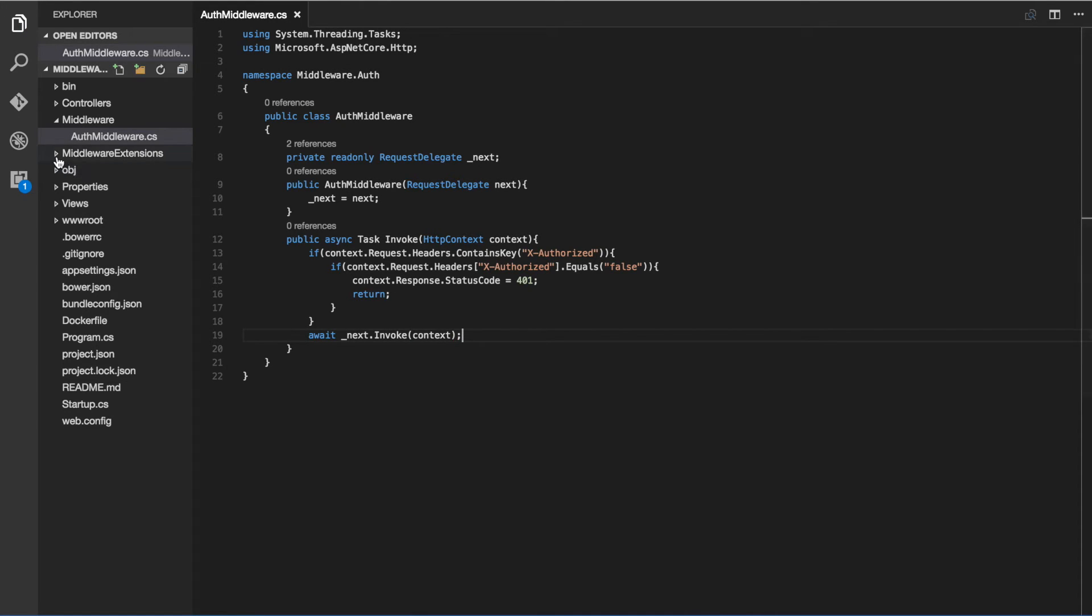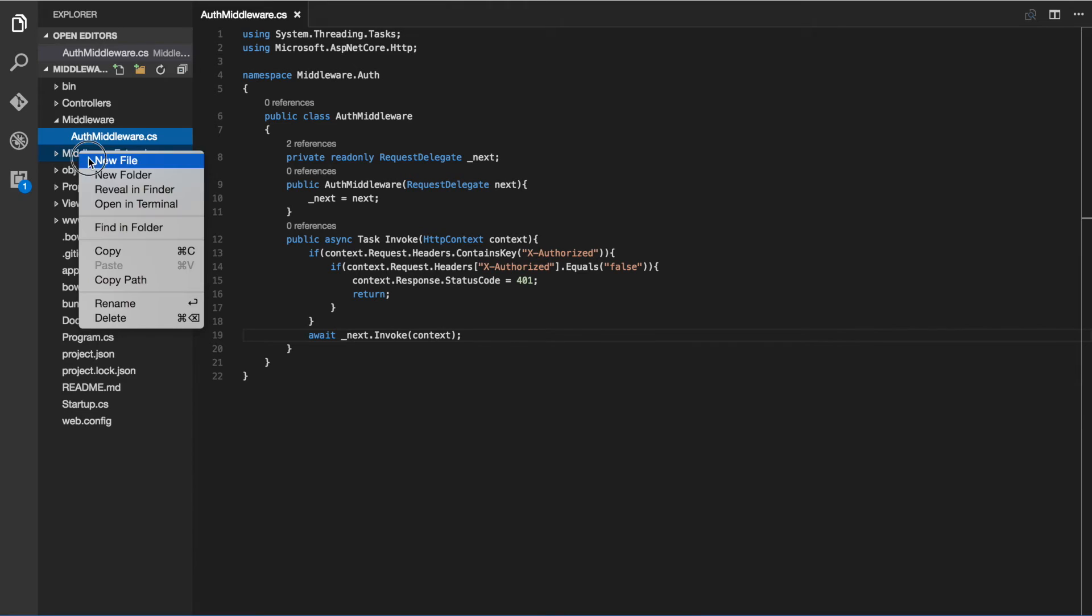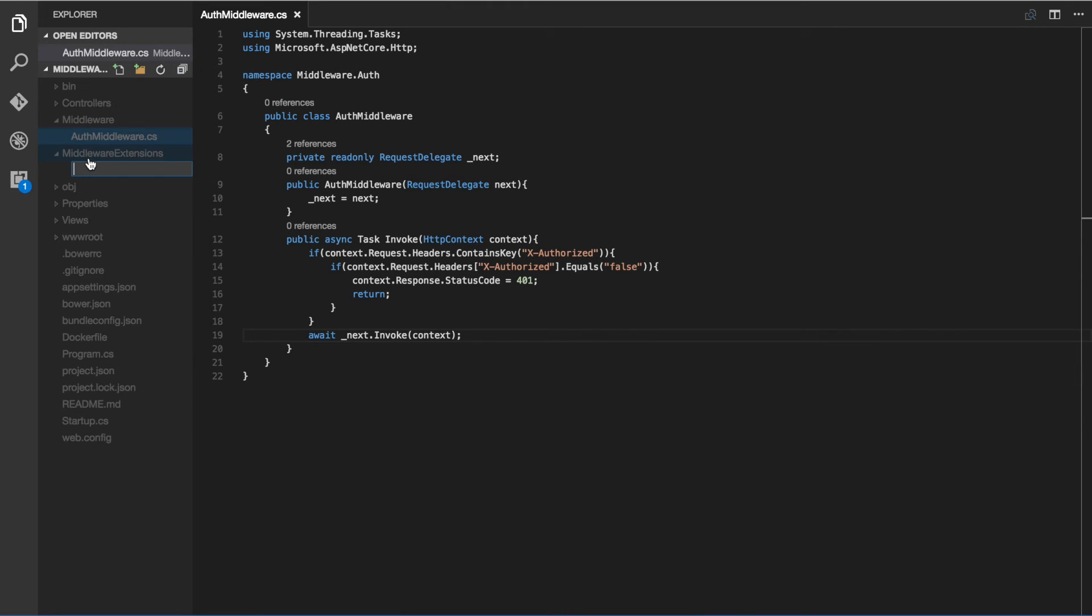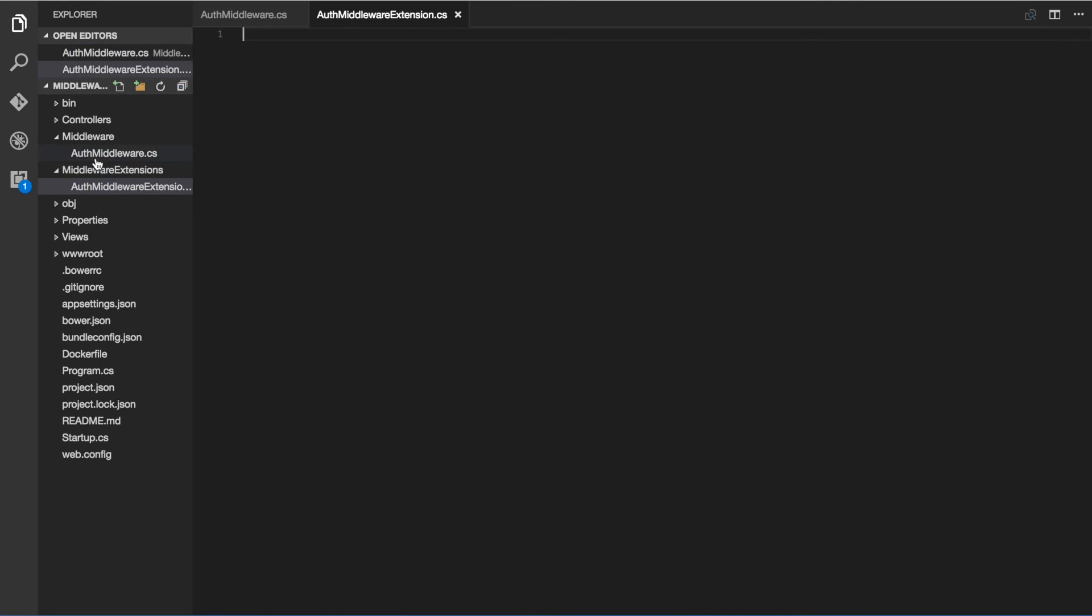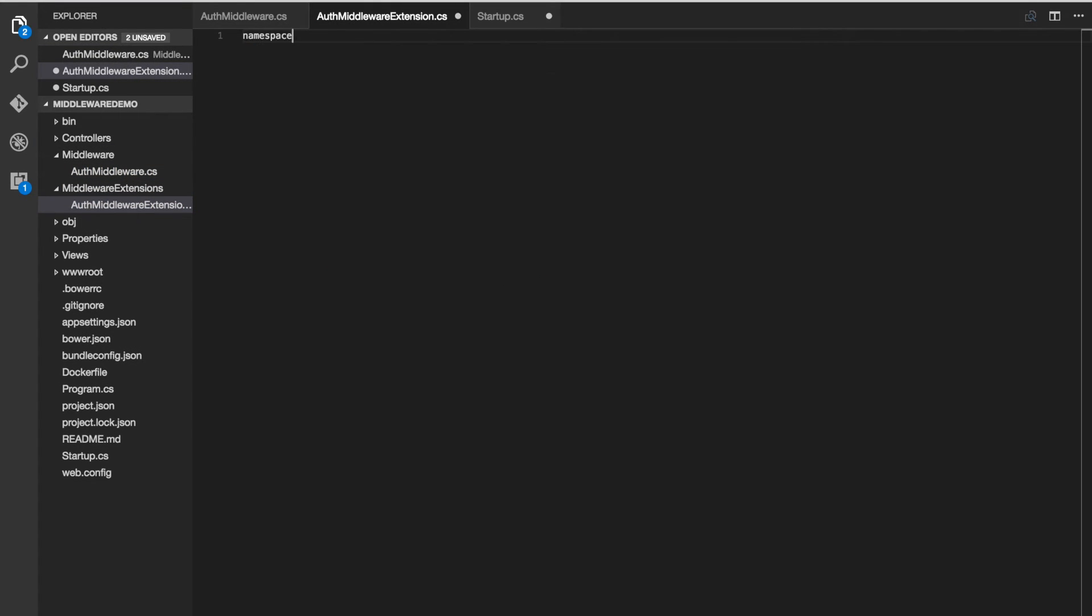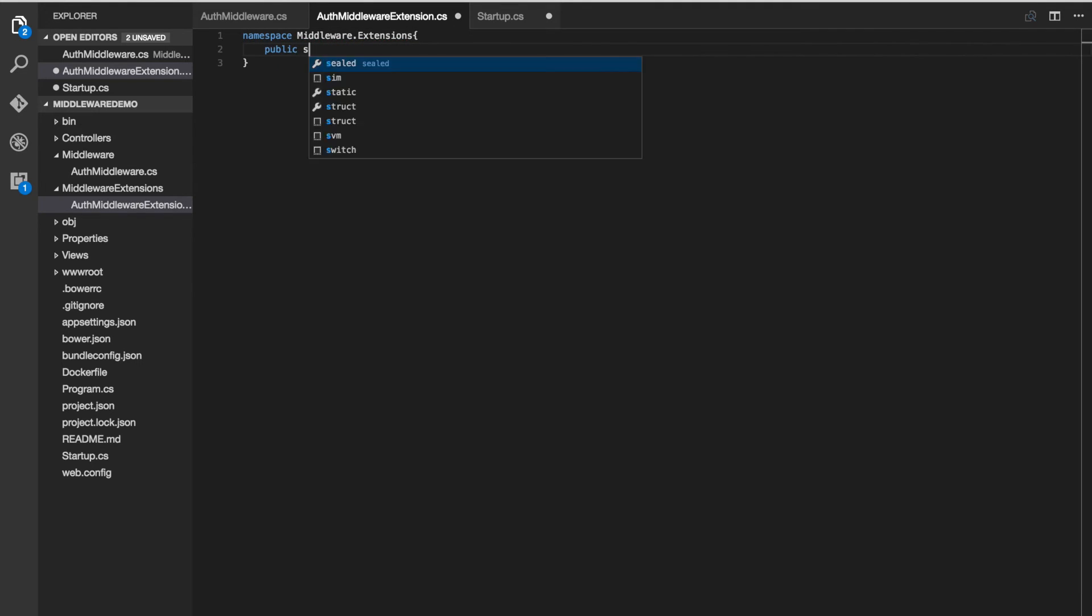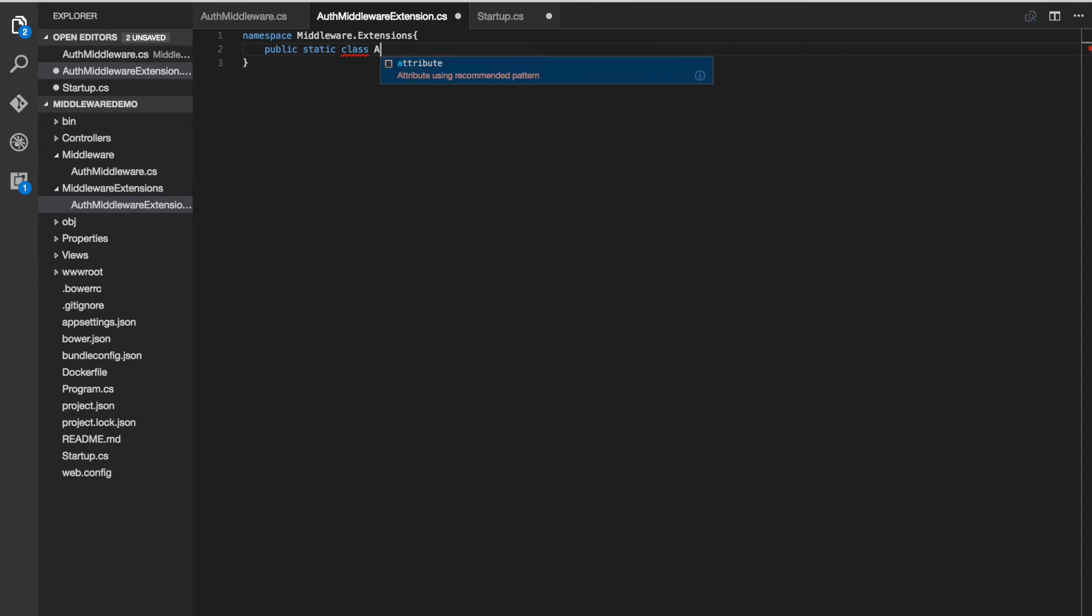That's it for the middleware logic. Now we can go to our middleware extensions folder and add a new file called auth middleware extensions. Let's put this under the namespace middleware extensions and let's define our static class as auth middleware extensions.